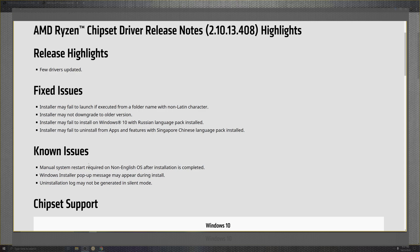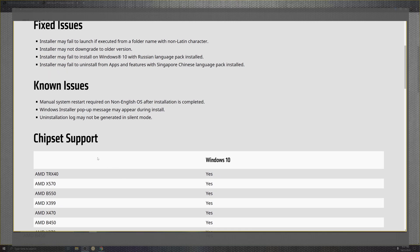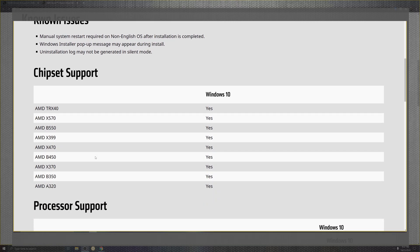Known issues: manual system restarts require a non-English OS for installation to be completed. I didn't know that. Now I do. Windows install pop-ups appear during install. The uninstallation logs may not generate in silent mode.